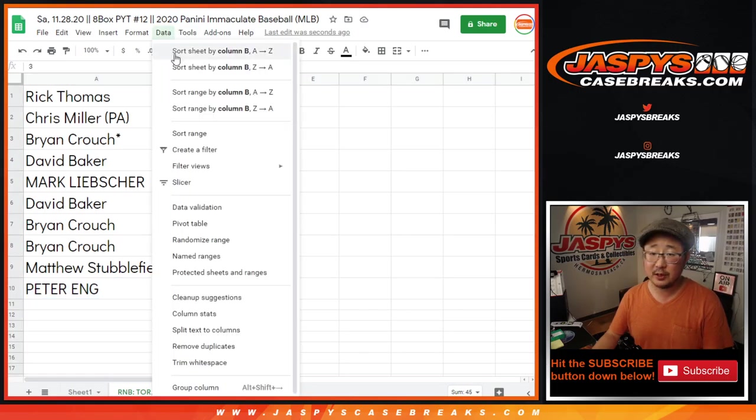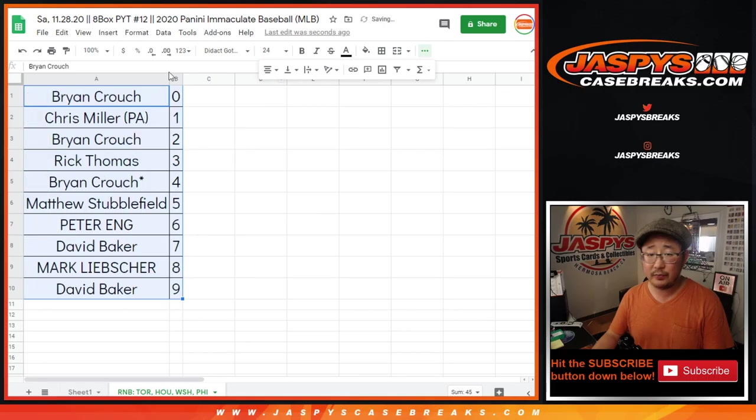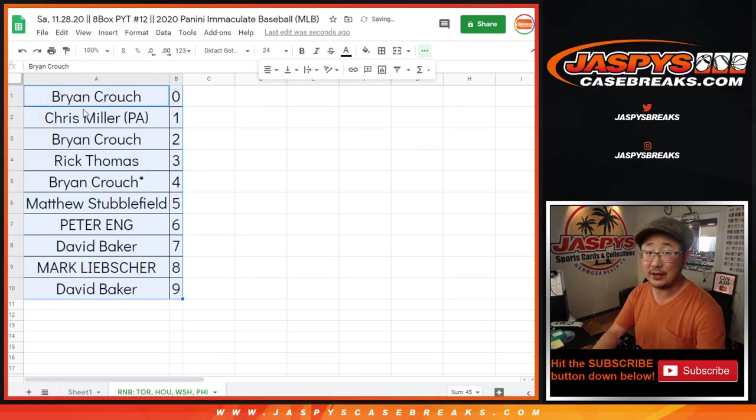Let's sort this by column B by number. And in a separate video will be the Immaculate Break itself. We'll see you for that. JaspiesCaseBreaks.com